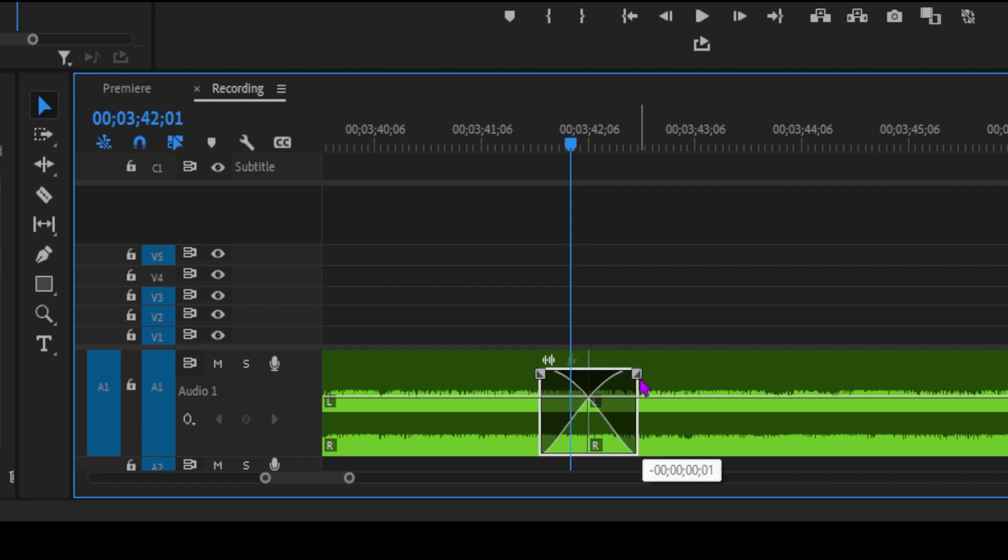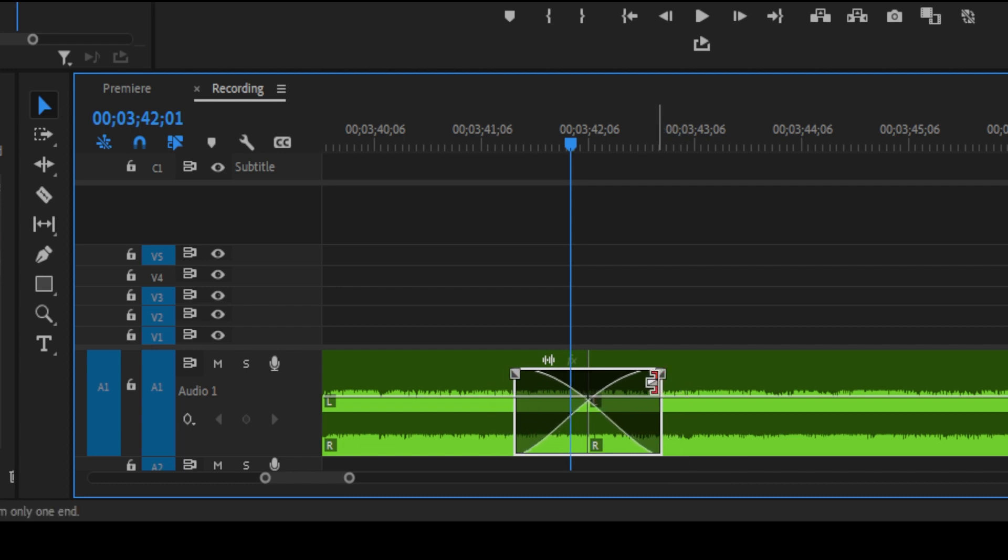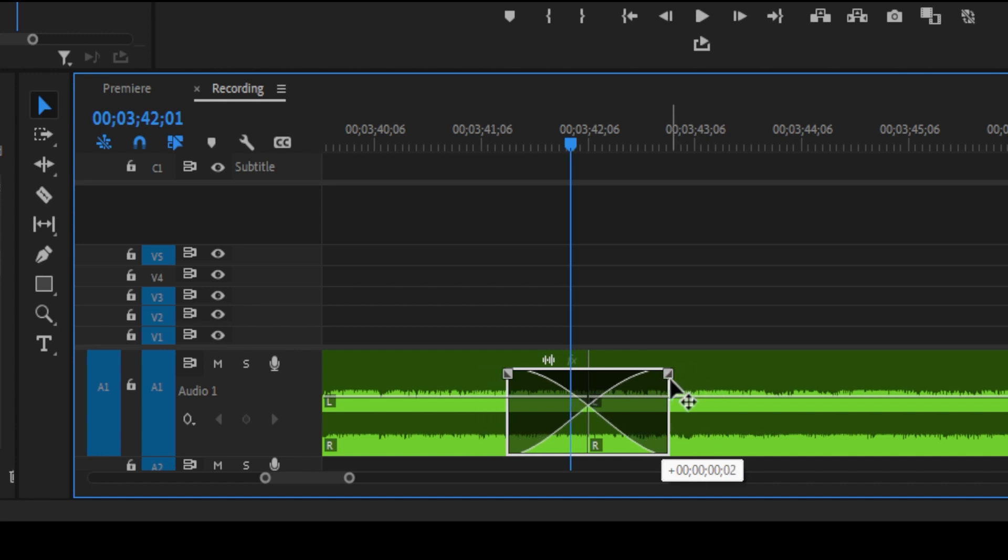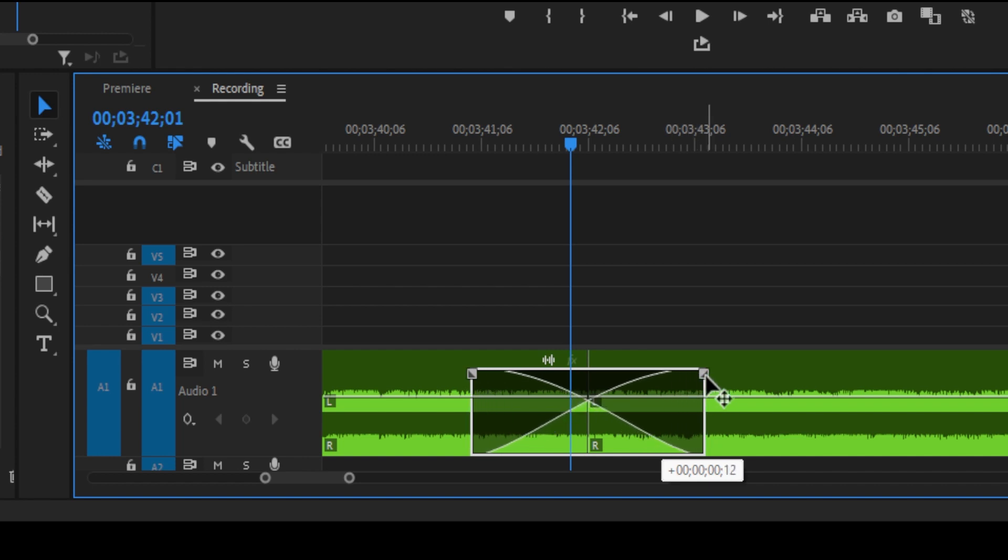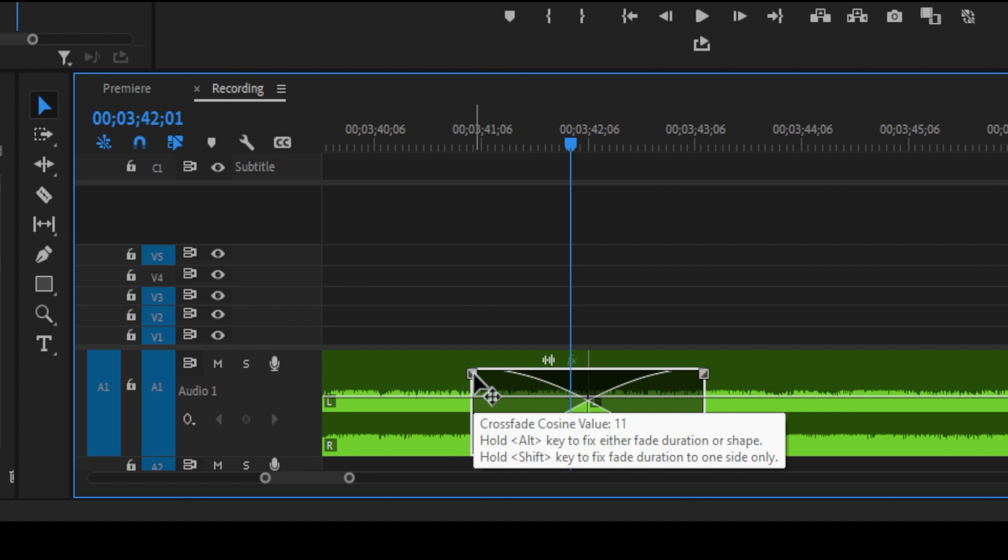To fade in or fade out the audio on a clip, simply expand the audio track vertically in the timeline panel. You'll see these visual fade handles. Just click and drag to create different fade effects.